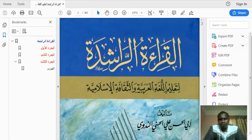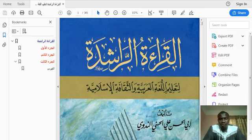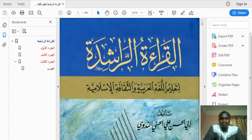A'uzu billahi minas shaitanirrajim. Bismillahirrahmanirrahim. Alhamdulillahi rabbil alamin. Summa assalatu wassalam ala rasulullah wa ala alihi wa sahbihi wa man wala.